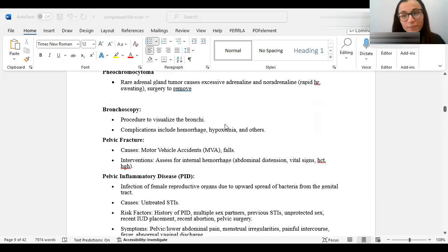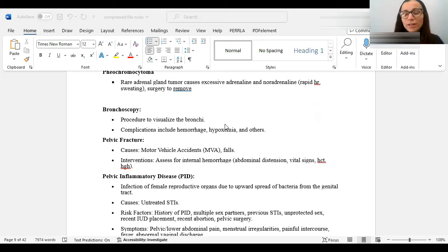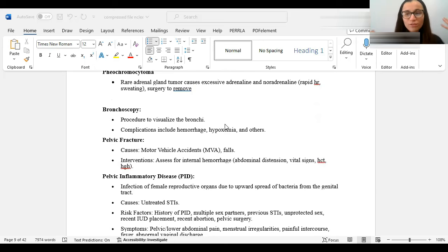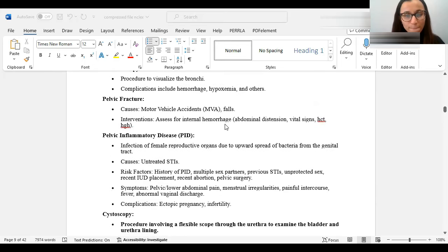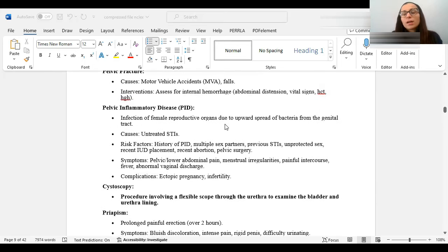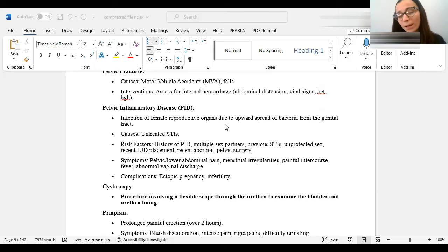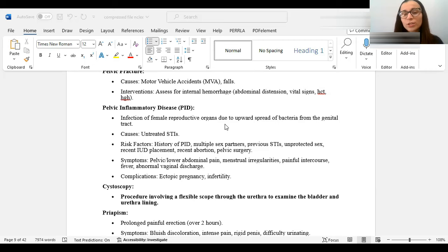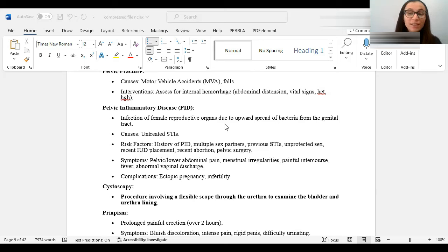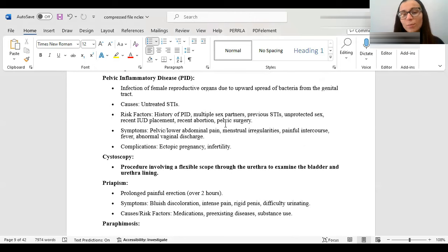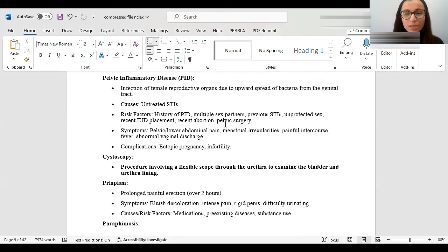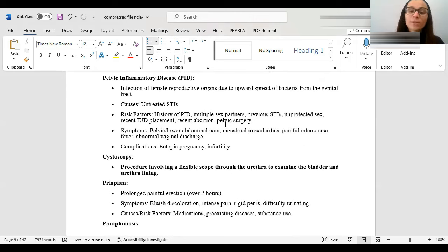Pheochromocytoma is a rare adrenal gland tumor and it causes excessive adrenaline and noradrenaline. So, you'll have a rapid heart rate, sweaty. Just think about all your symptoms of adrenaline. Just fast, fast, fast. Fight or flight, fast. And because it's a tumor, you'll need surgery to remove it. Pelvic fracture is a fracture of the pelvis. Usually, it's from like an elderly who falls. It could be from an MVA, motor vehicle accident. Whenever, in general, you want to assess for internal hemorrhage, something you can't see. So, you'll be looking for signs of distention, vital signs, hemoglobin. PID is pelvic inflammatory disease and it's an infection of the female reproductive organ due to upward spread of bacteria from the genital tract.